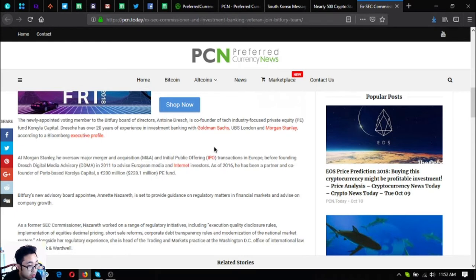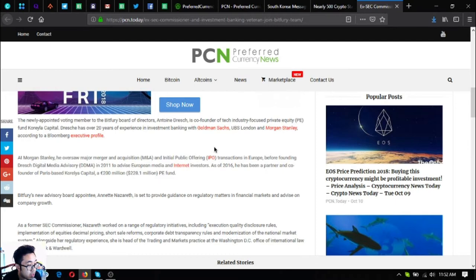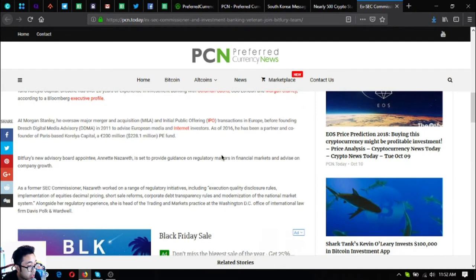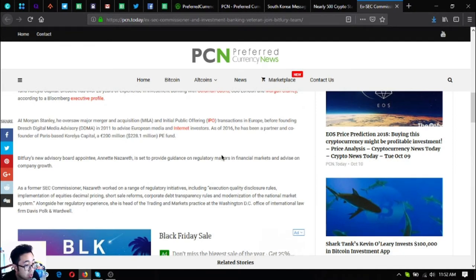As of 2016, he has been a partner and co-founder of Paris-based Coraila Capital, a 200 million euro or 228.1 million dollar PE fund. Bitfury's new advisory board appointee, Annette Nazareth, is set to provide guidance on regulatory matters in financial markets and advice on company growth.